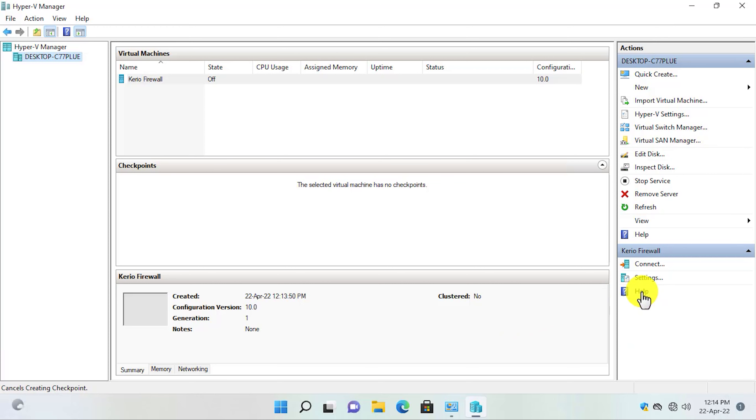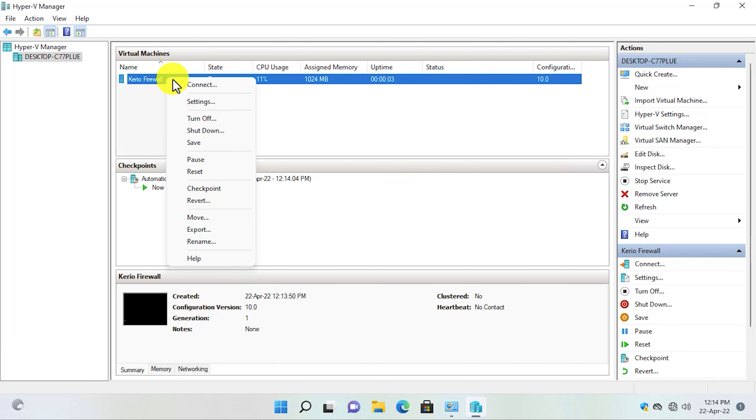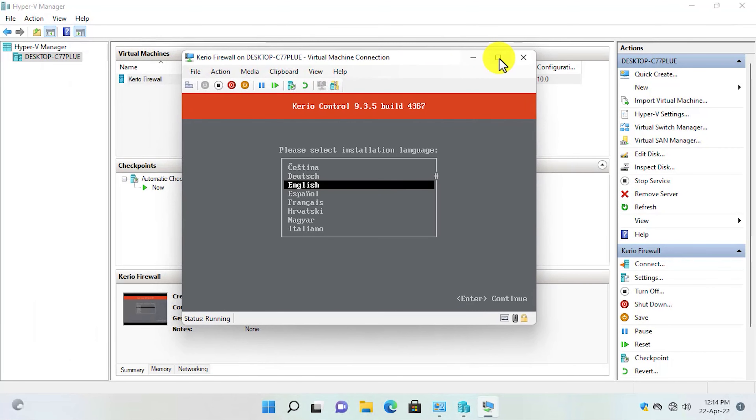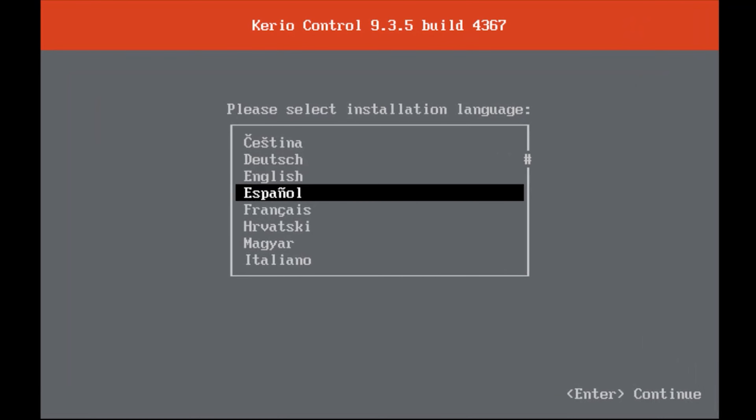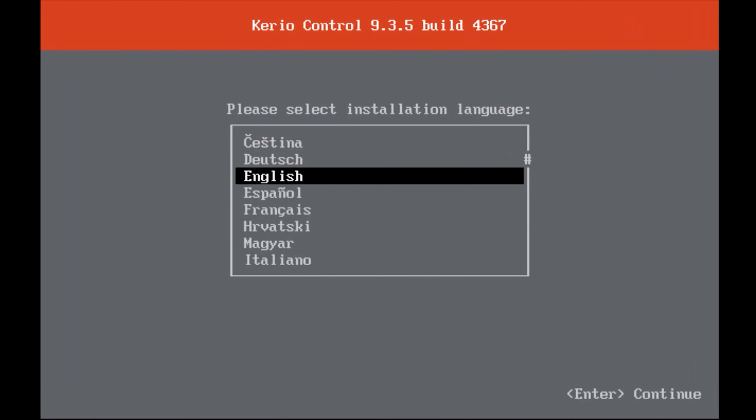Now that we have created the virtual machine for KyrioControl, let's start the installation. Click the Start button, then right-click the machine and select Connect. Maximize the window. Select your language — English is fine for me — and press Enter. Press F8 to agree to the end-user license agreement. It will warn you that all data on the hard drive will be lost and that KyrioControl cannot be installed alongside other operating systems. To proceed, type 135 from your keyboard as shown on screen, then press Enter to begin the installation.